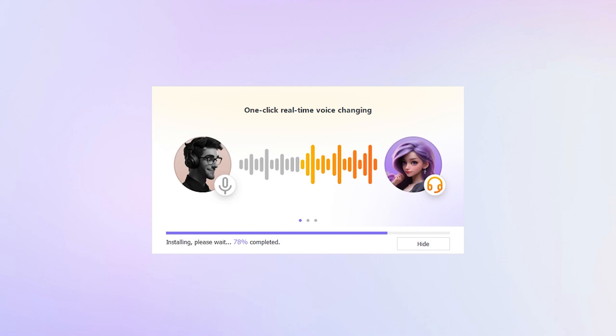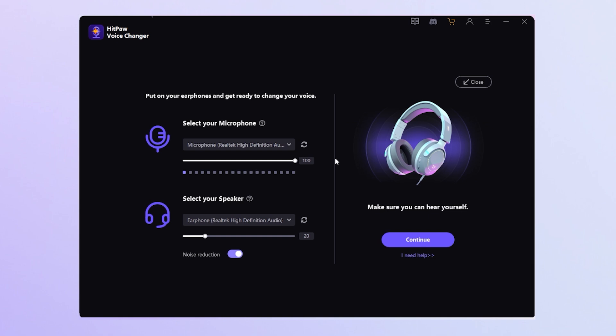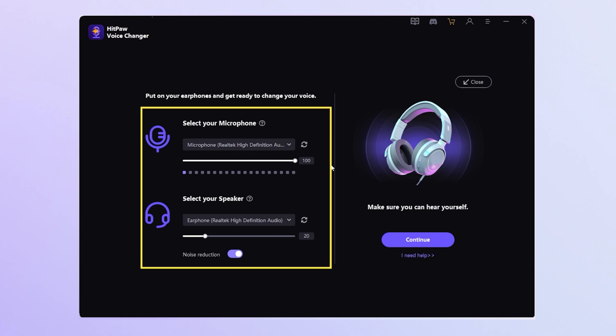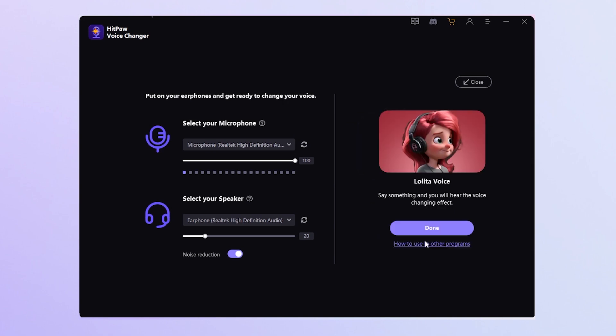Once you've downloaded and installed it, open HitPaw Voice Changer. On the setup page, select your microphone and speaker and make sure you can hear yourself. Click continue and say something to test the voice changing effect.